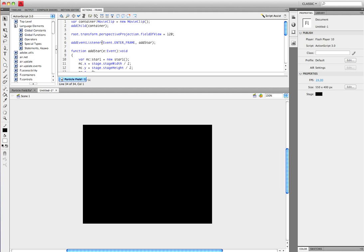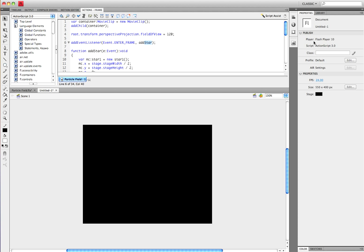Next, you have to add event listener, and make sure that the E and L is uppercase, and open parentheses, uppercase E, event dot enter frame. Make sure that there's all capitals and that there is an underscore in the middle, and you want to put add star. This right here has to be whatever you named your star symbol, the instance name.